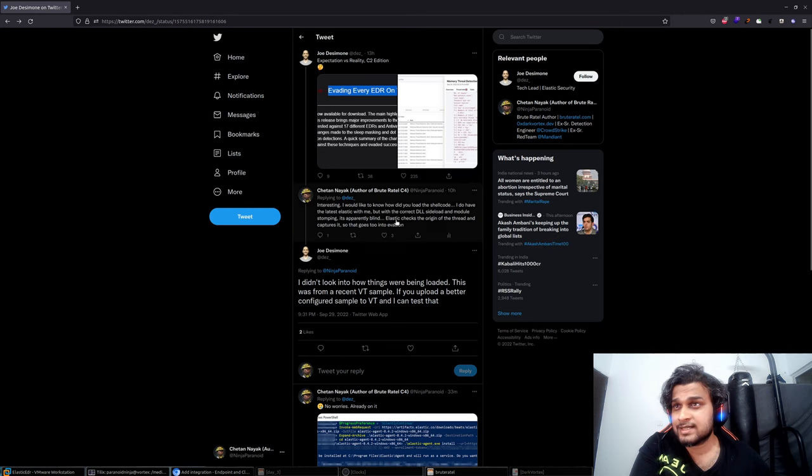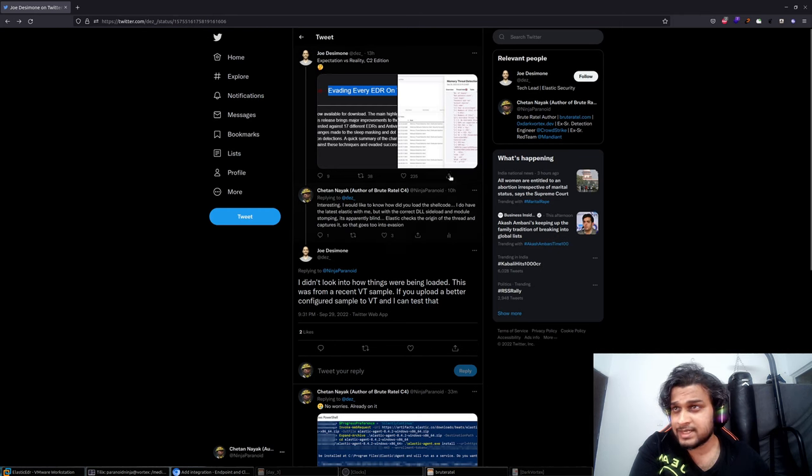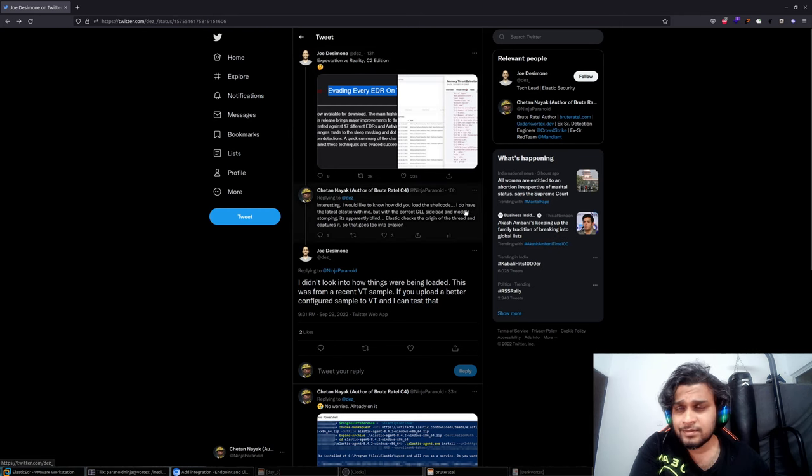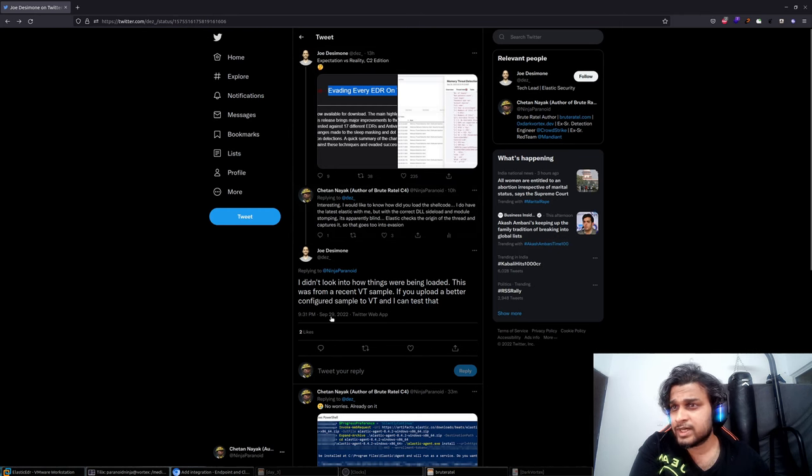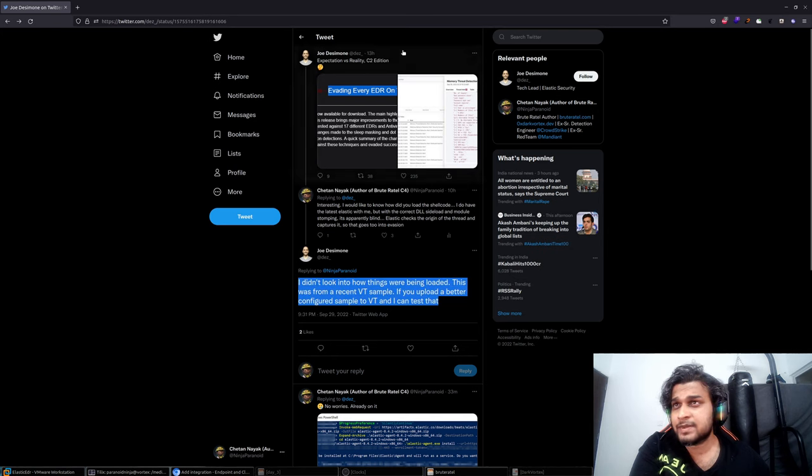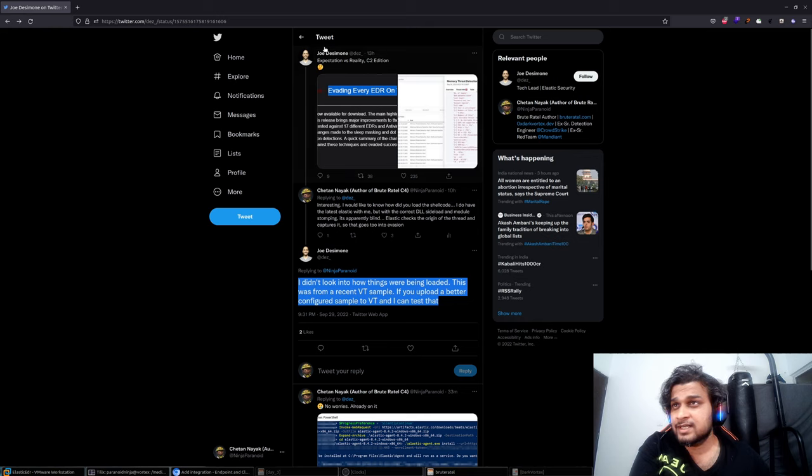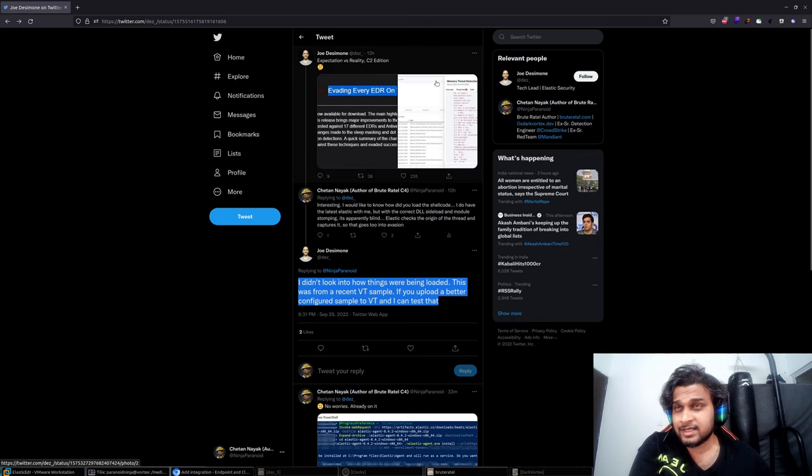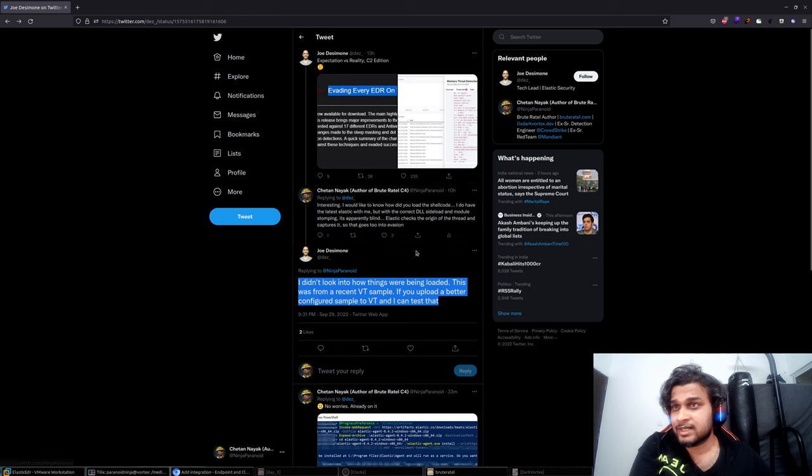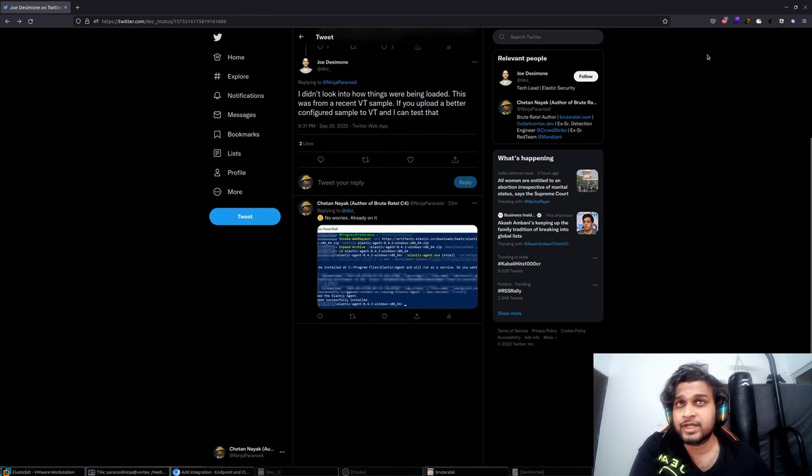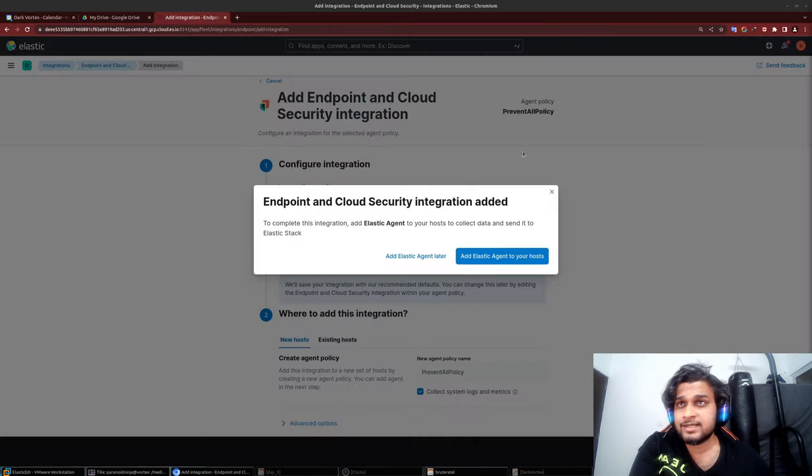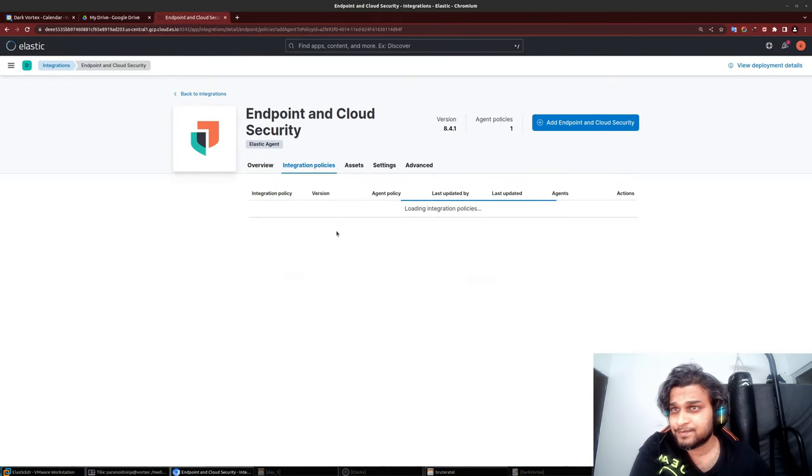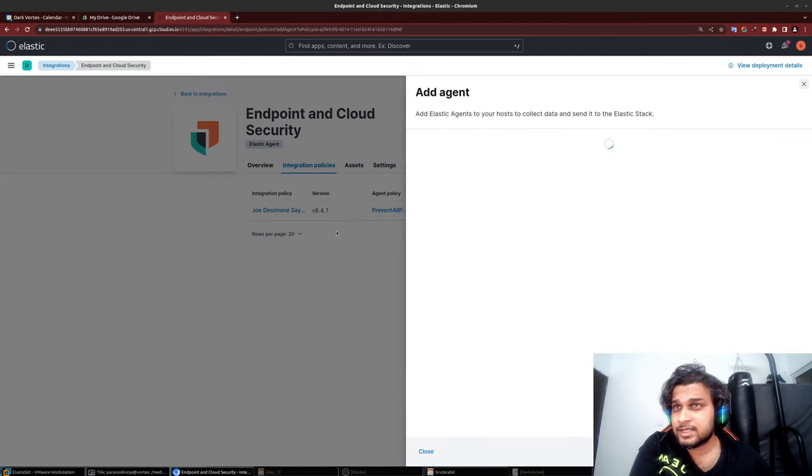I asked Joe about how it was loaded. He said he found it on VT, and this is basically the expectation versus reality that apparently Elastic EDR is detecting Brutrittle, at least that's what has been said. So I decided to take a peek at Elastic.